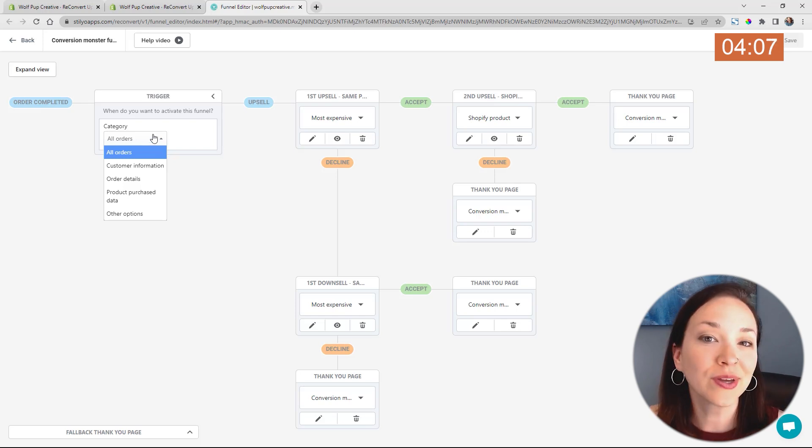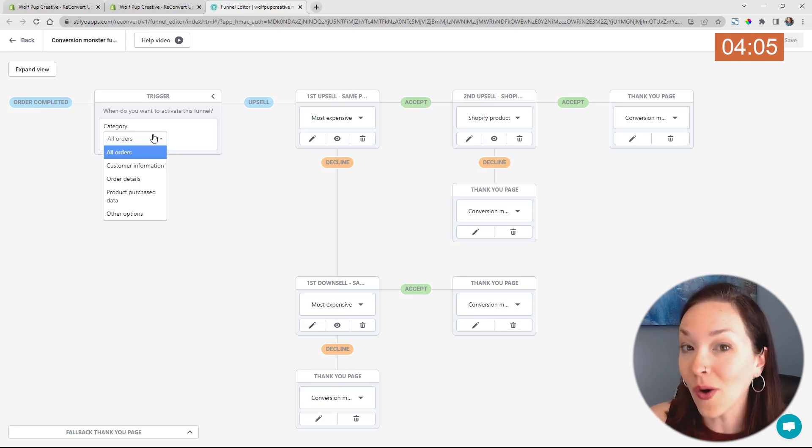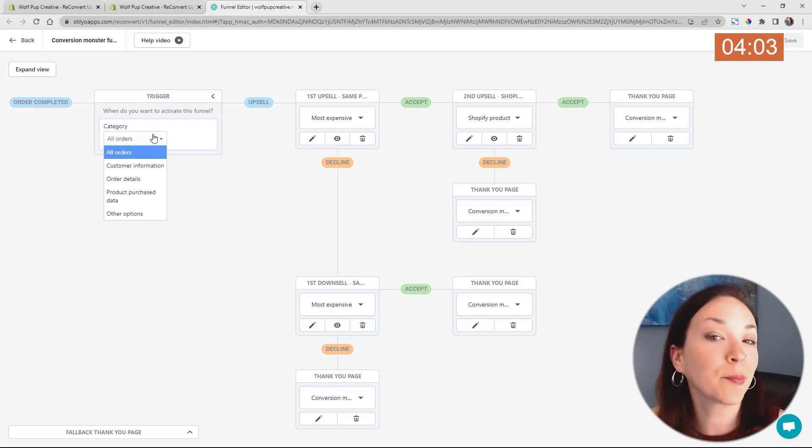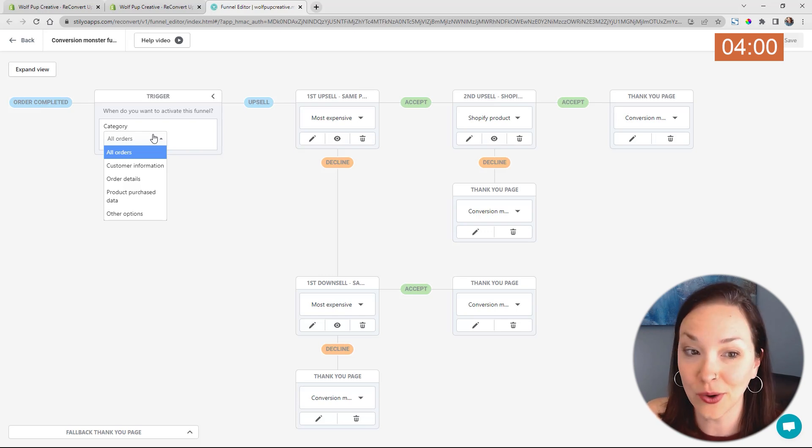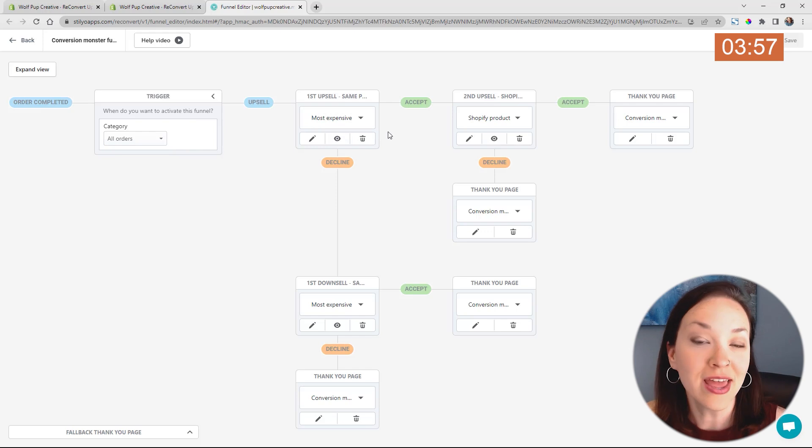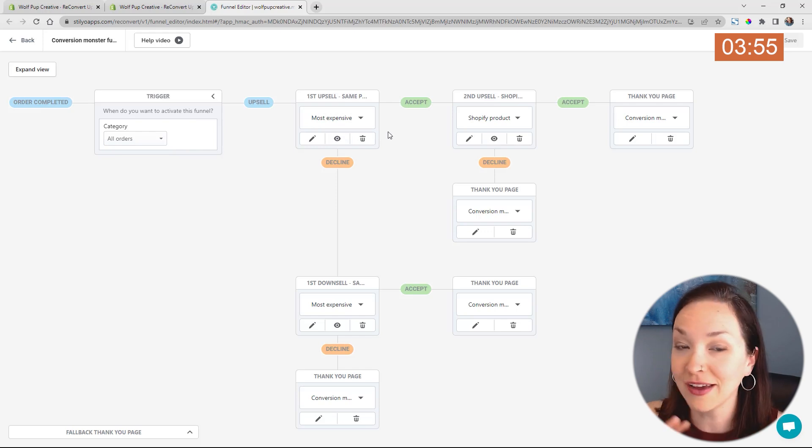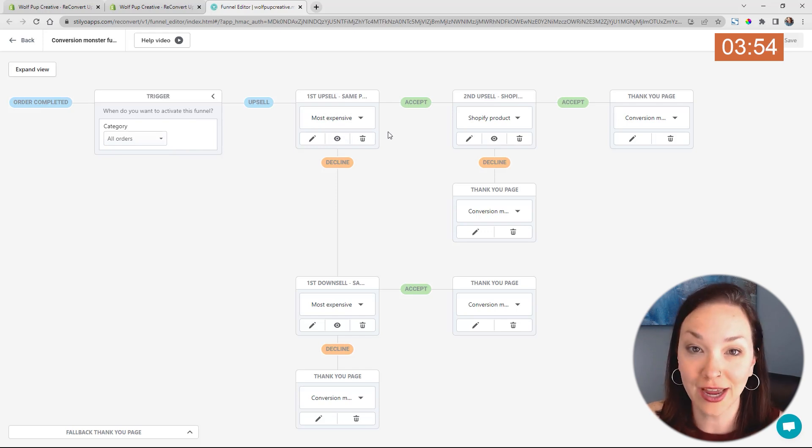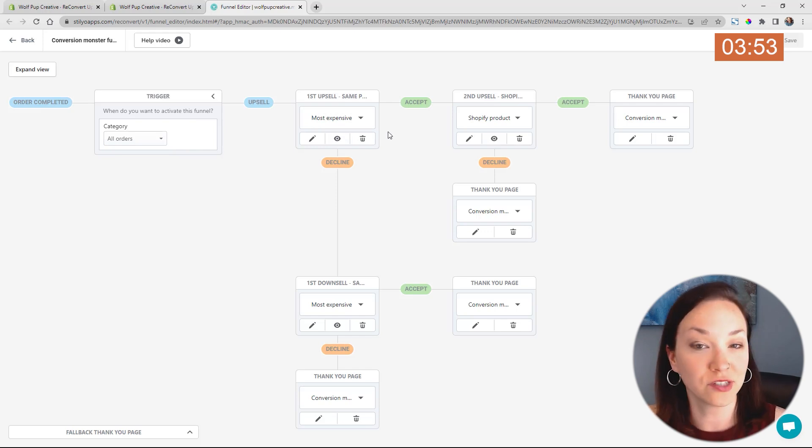However, you can just go ahead and have this set up as all orders and add in some dynamic parameters in the actual upsells that are being shown. So you can see here, we have our first upsell that is going to be shown as soon as they finish their checkout, they're going to be shown this first option.